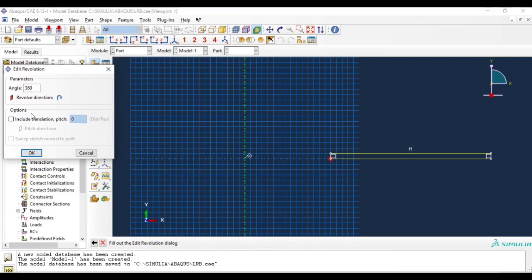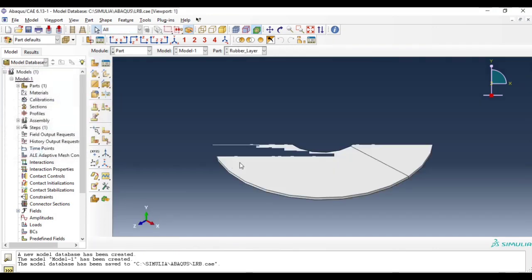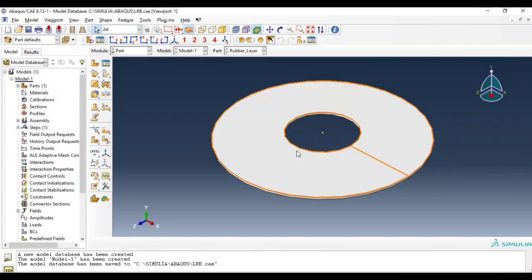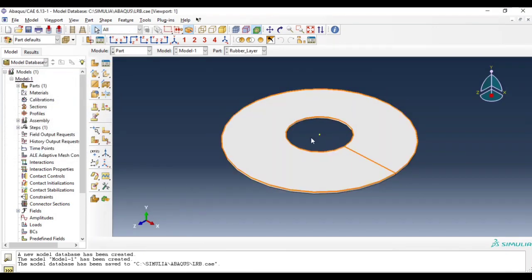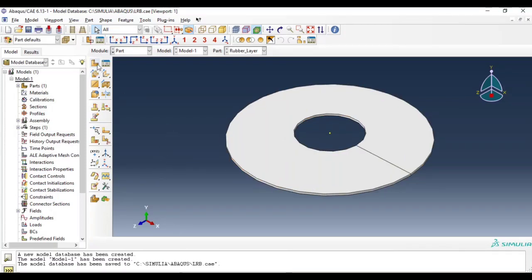360 degree revolution and click OK. So this is how we created that rubber layer.